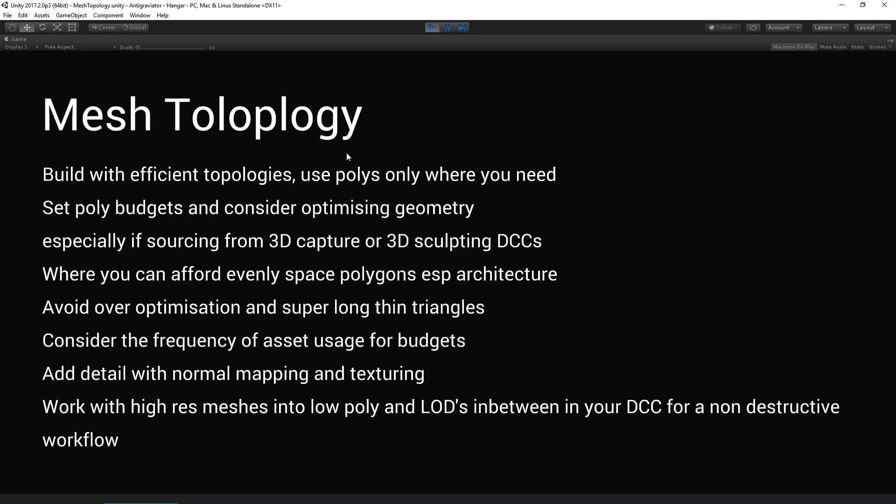Where you can afford it, try and evenly spaced polygons, especially architecture. This helps with the global illumination and lighting. Conversely, avoid over-optimization and super long, thin triangles because that kind of geometry can struggle with, especially with GI and light map baking.